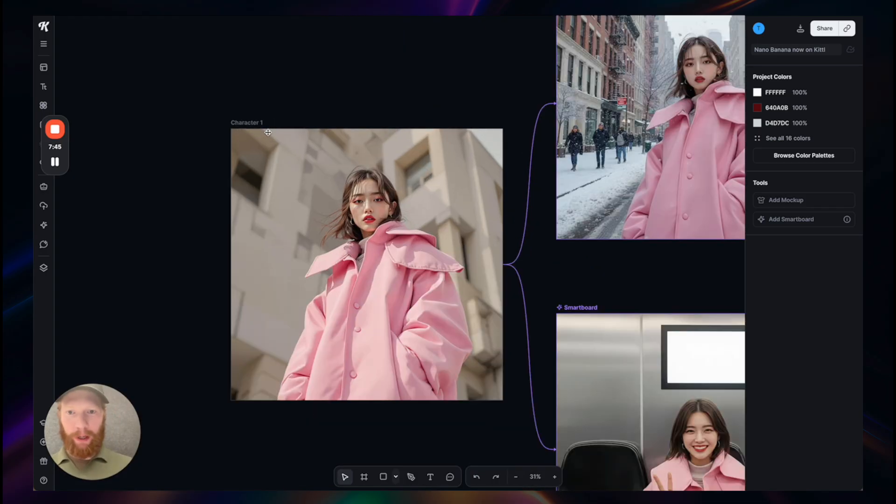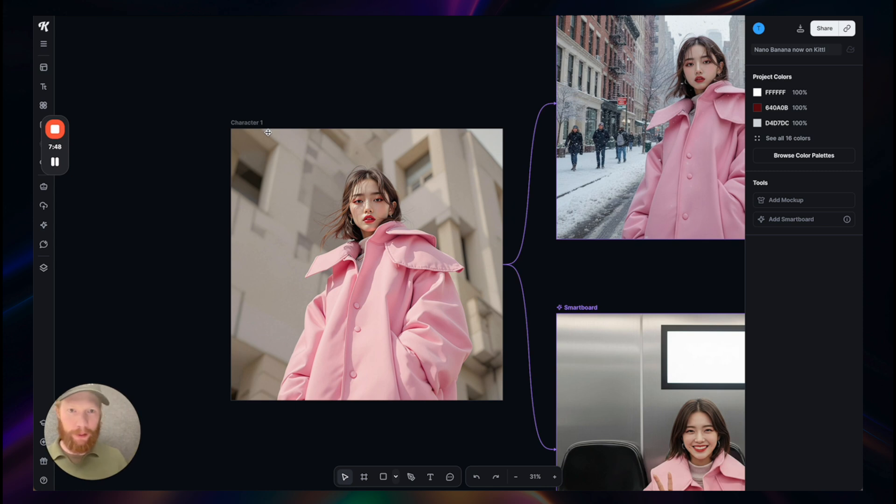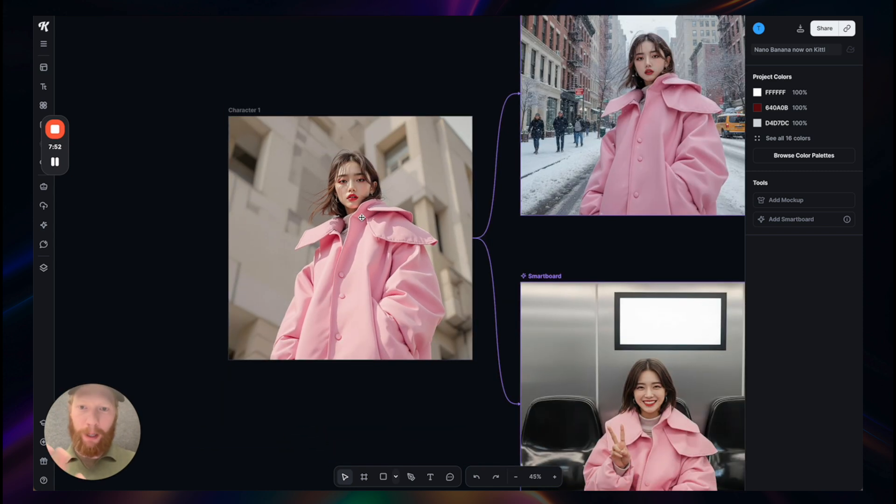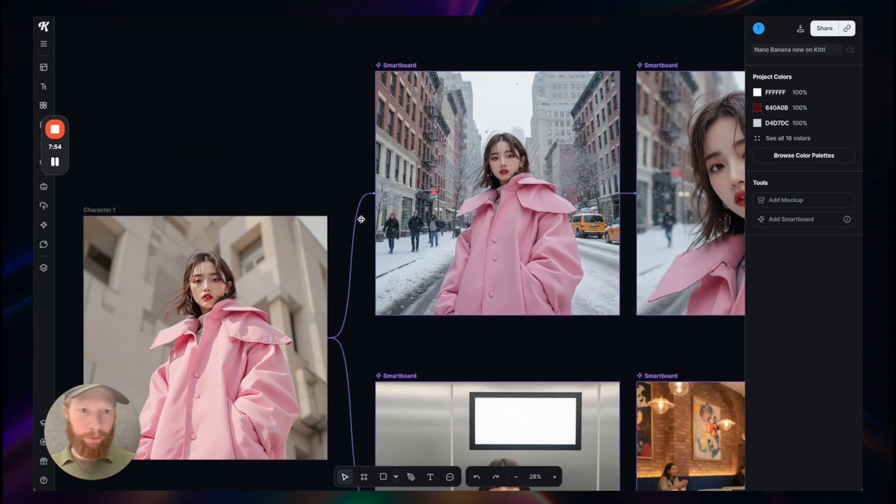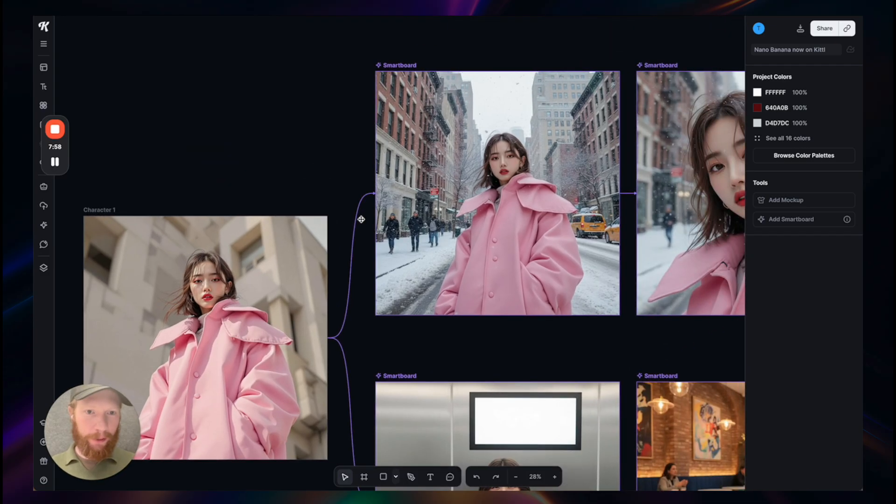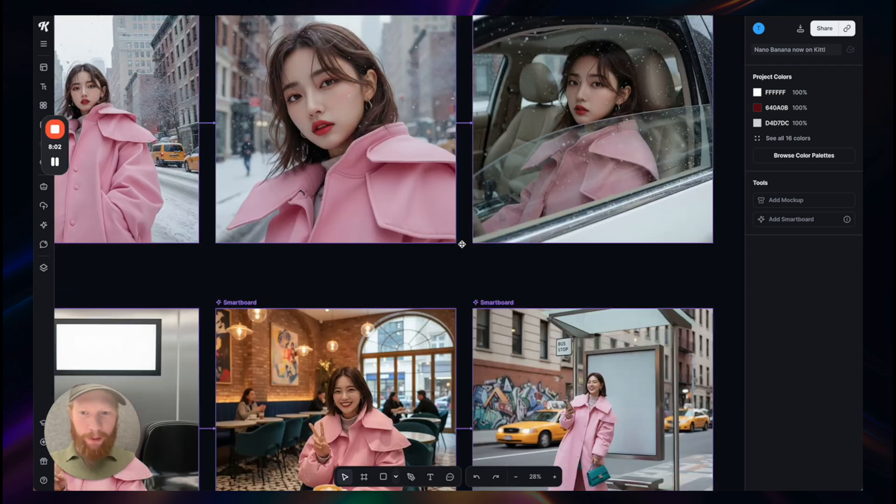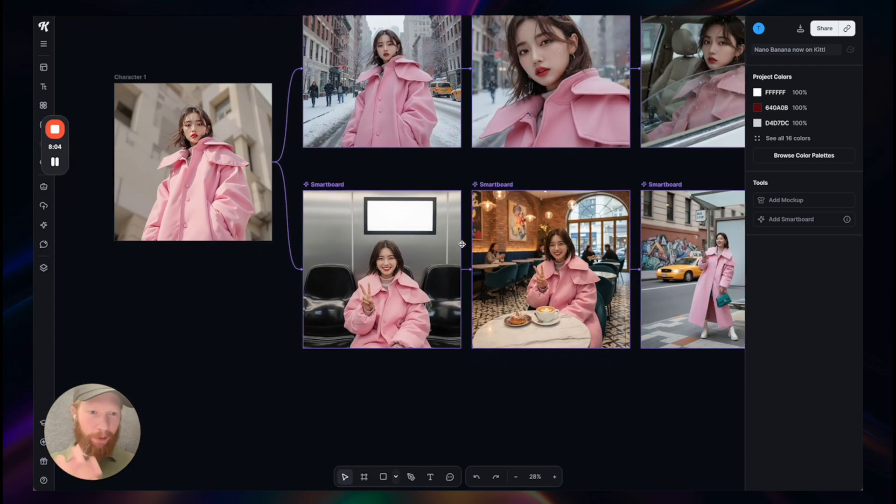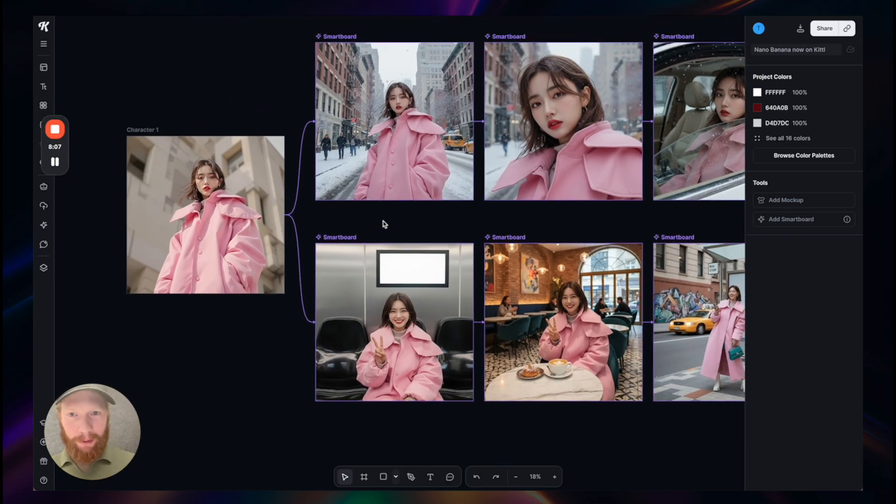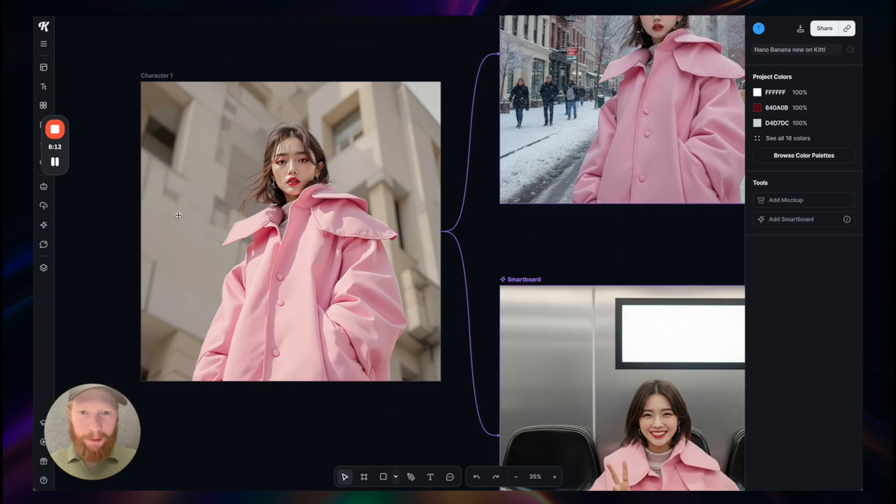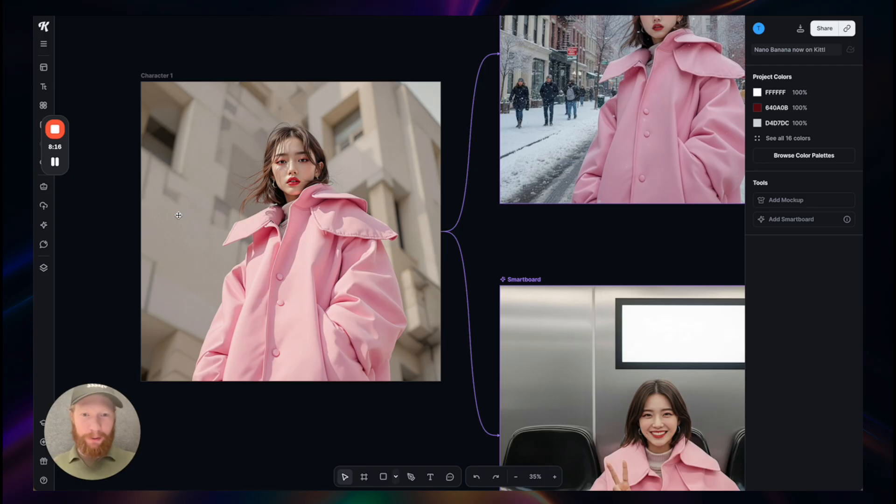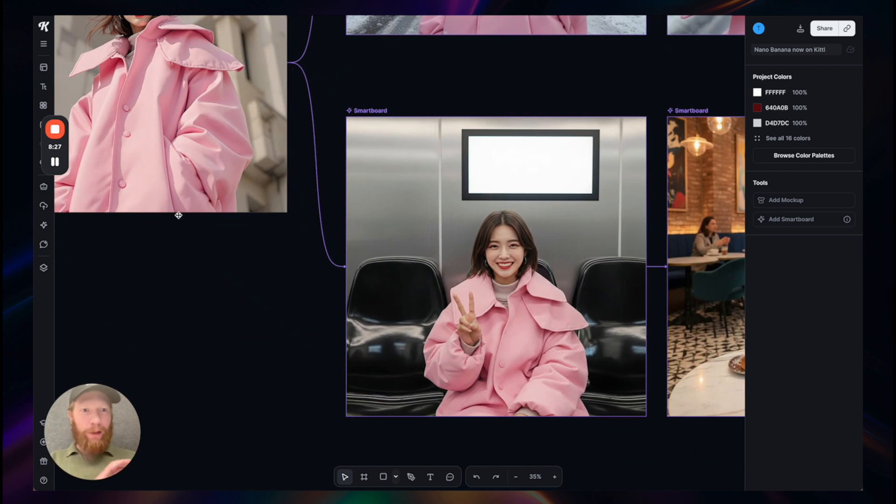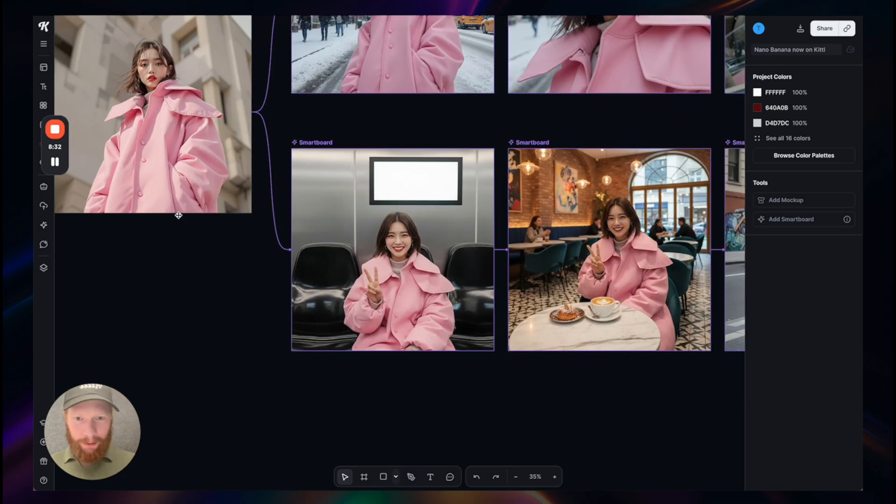I already mentioned how strong it is at character consistency. Here are a few more examples. I started with this photo here on the artboard and connected a few smart boards to put her into different sceneries, creating a close-up shot, sitting in a car, in a bus, at a cafe, and so on. I think you get the point. It's really unbelievable, and I feel especially with Kittel Flows you can get so much out of this by connecting multiple boards with the same input. You can easily explore a lot of different concepts in a matter of seconds or minutes.